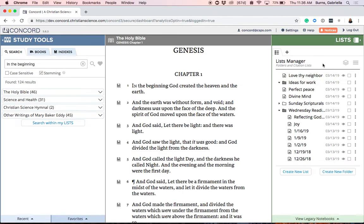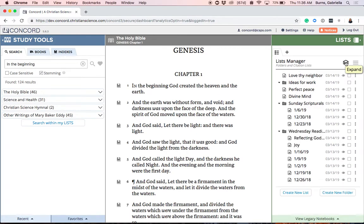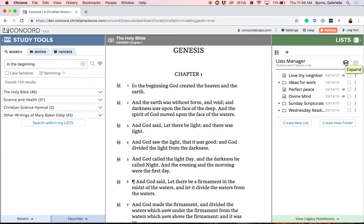Finally, I'd like to show you how you can quickly view all of the lists you have. To open up all of your folders so you can see each of your lists, you can come over to the expand button. Clicking this button will open up all of your folders and show you all the lists you have. To see a more simplified view of your Lists Manager, you can click that button again which will collapse your folders.